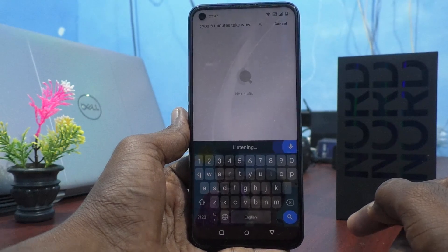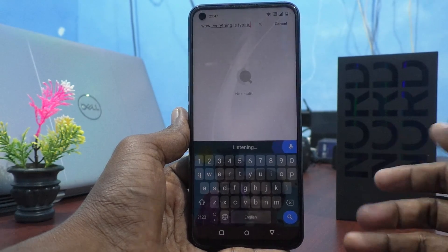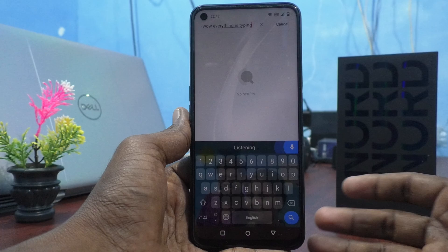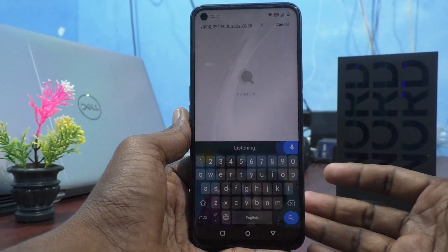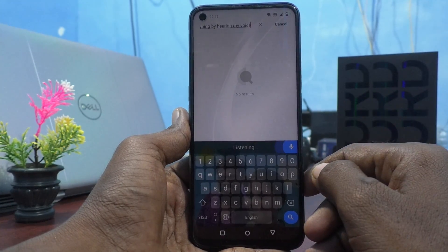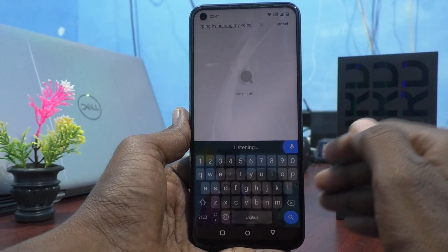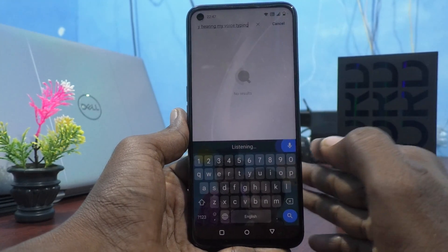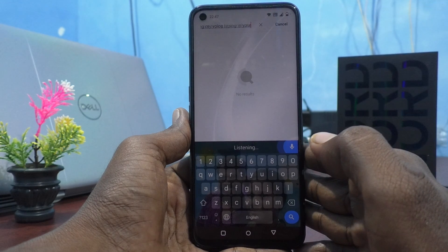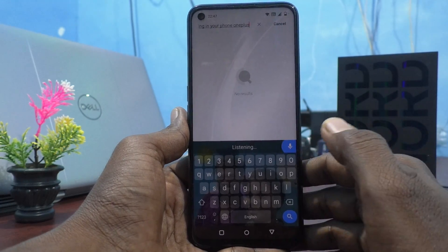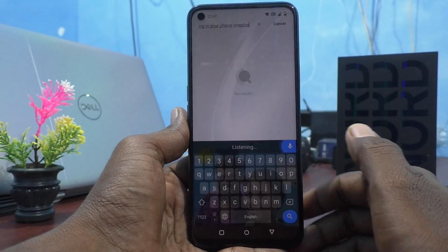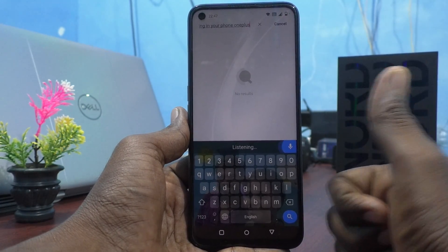Everything is being typed just by hearing my voice. In this way, you can easily enable voice typing in your OnePlus Nord CE2 Lite 5G. That's all friends, thanks for watching. Bye.